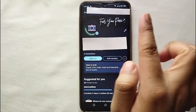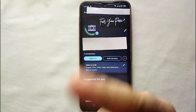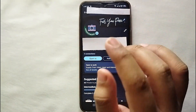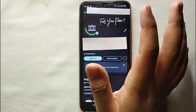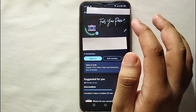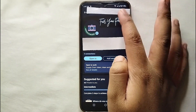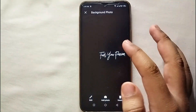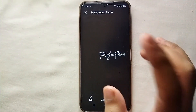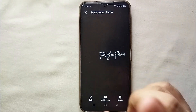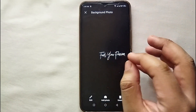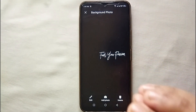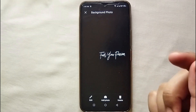Once you're in your profile, you will see a black picture — this is called the cover photo. The picture that exists behind the profile picture is called the cover photo. To change it, you first have to tap on it.